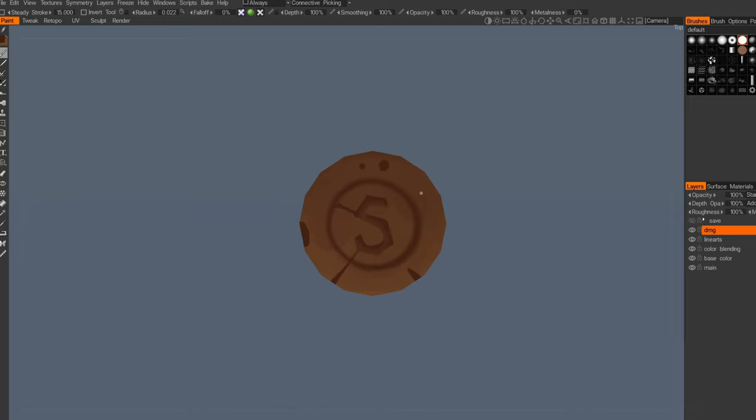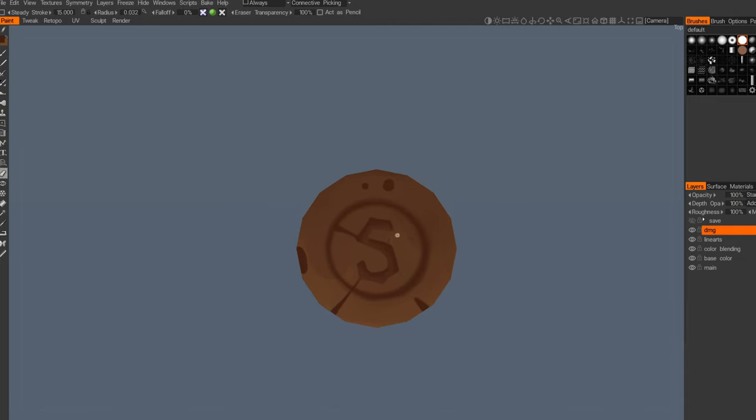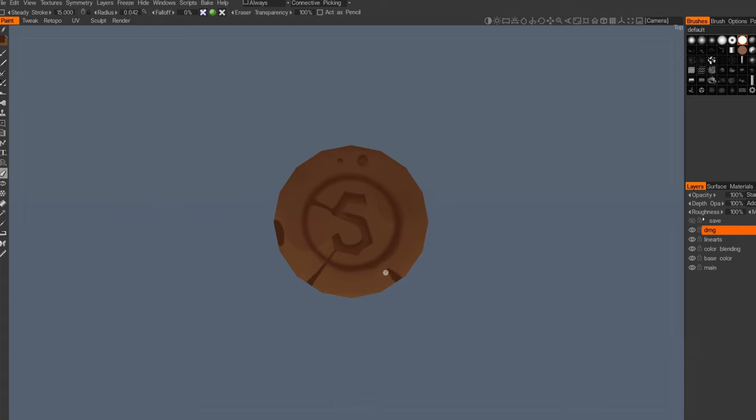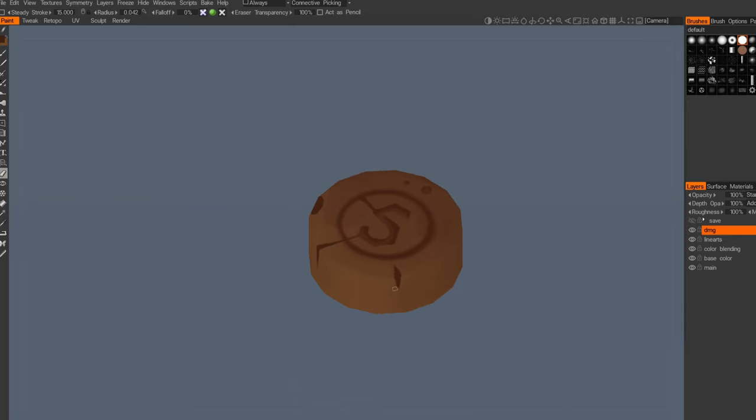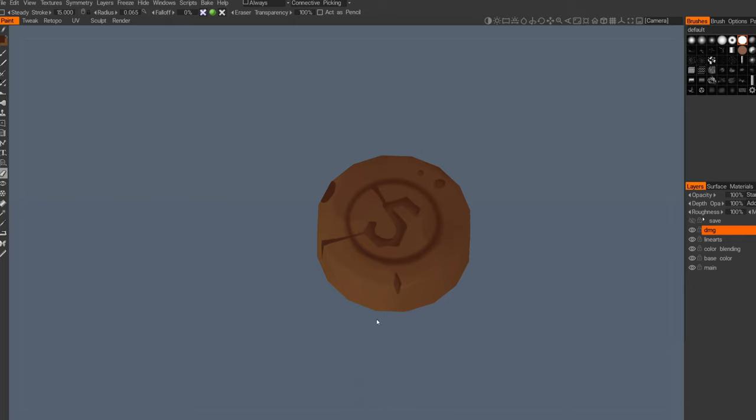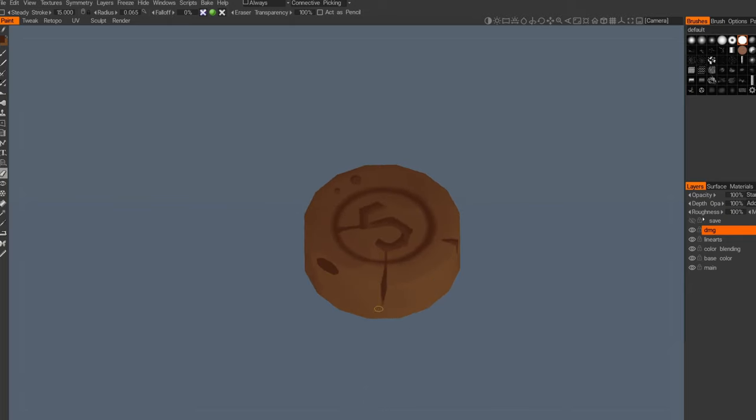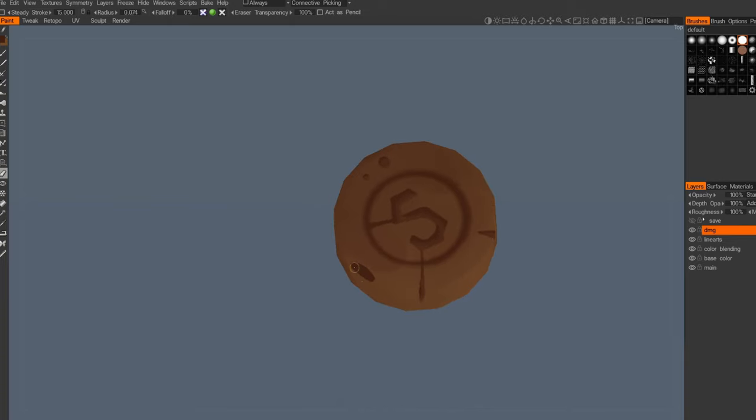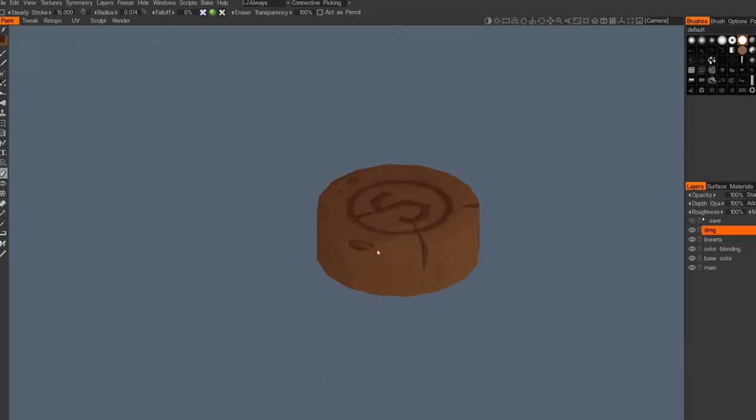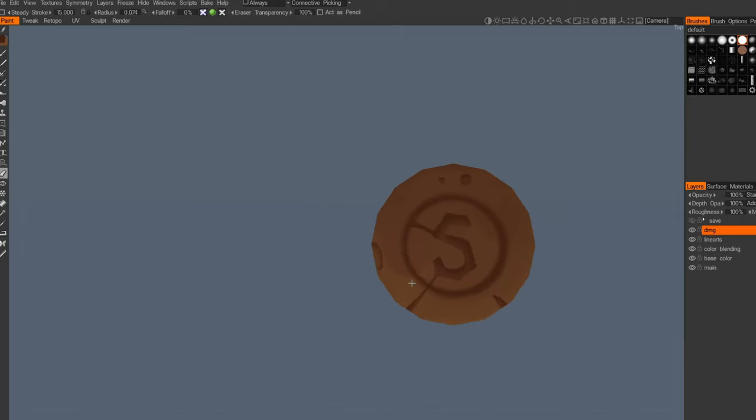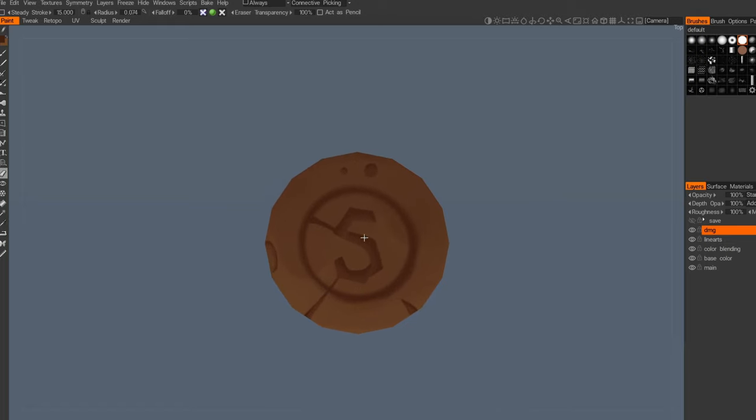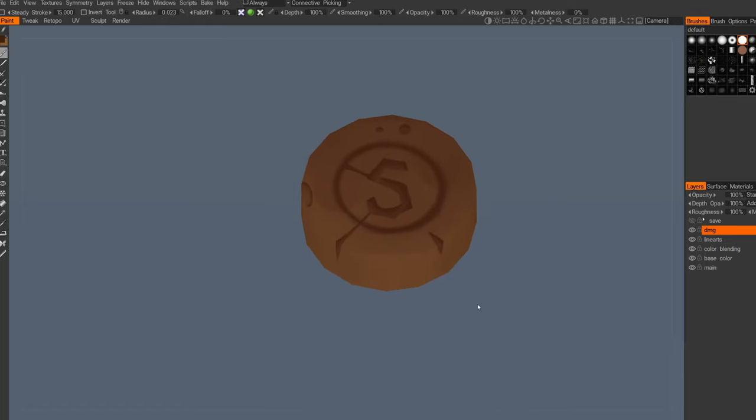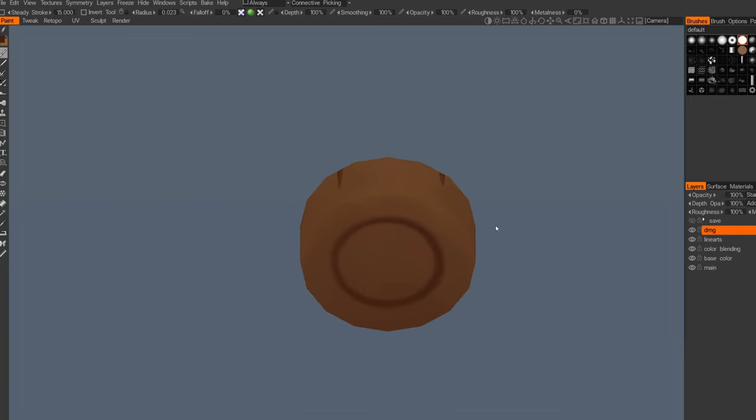Then we will go for eraser tool with hard brush and we will do some depth for this, and add more details to them by erasing them a little bit like that. Also make the scratches more sharper and adding some depth to it.